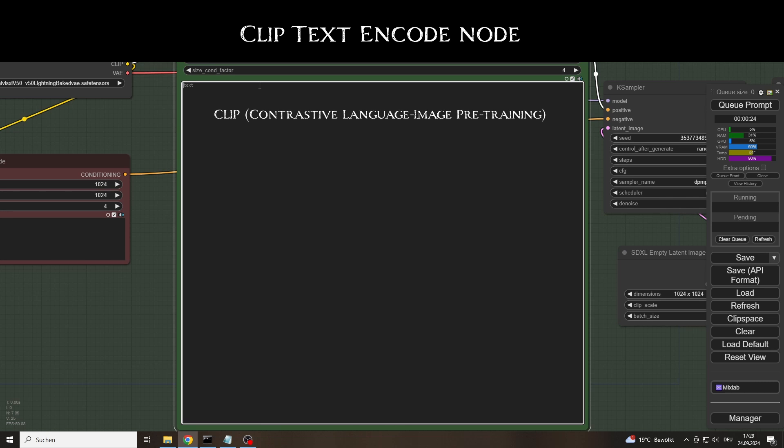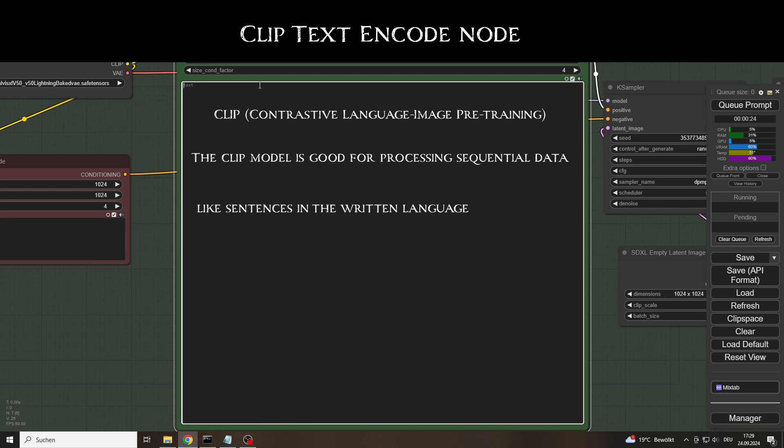But what exactly do the terms we encounter in the various clip text encoder nodes mean? And what processes do they allow us to access? And what influence do we gain when we change the values of the Q, V and K vectors? To do this, we need to look at how the encoder node is structured and how it works. At the very least, we need to get a rough overview.